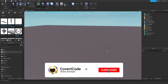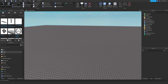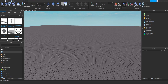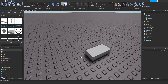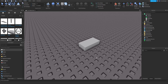So the first thing you need to learn about is parts. Go to View and make sure you can view the Explorer and Properties. Then go to Model and make sure you can view the Insert Objects tab. Drag a part into your game. This is the building block for all of the games that you see — they are all parts.